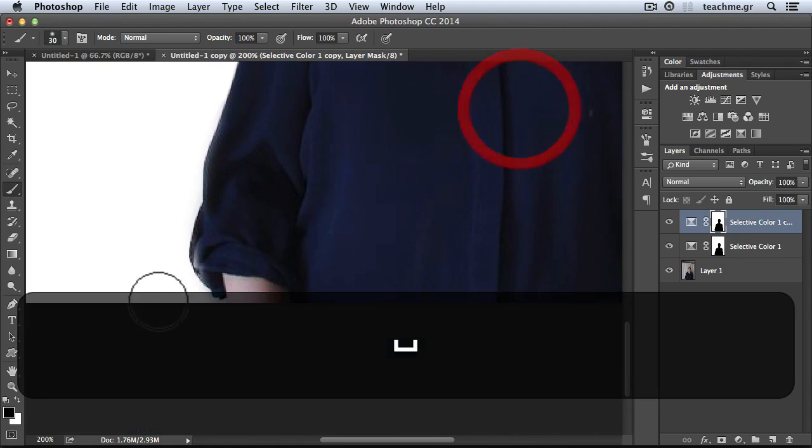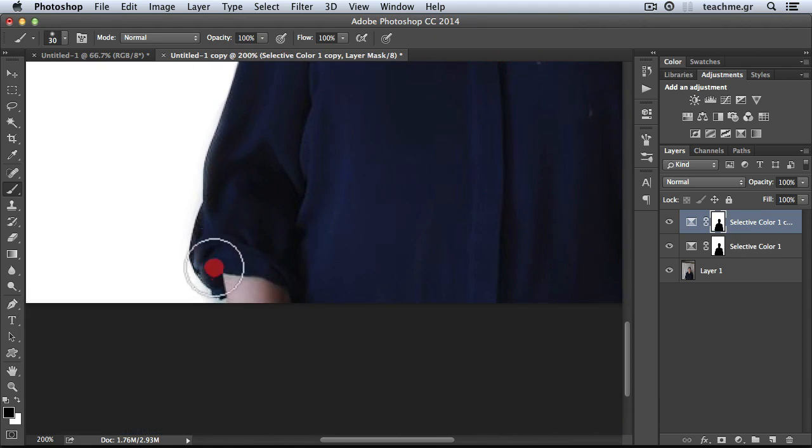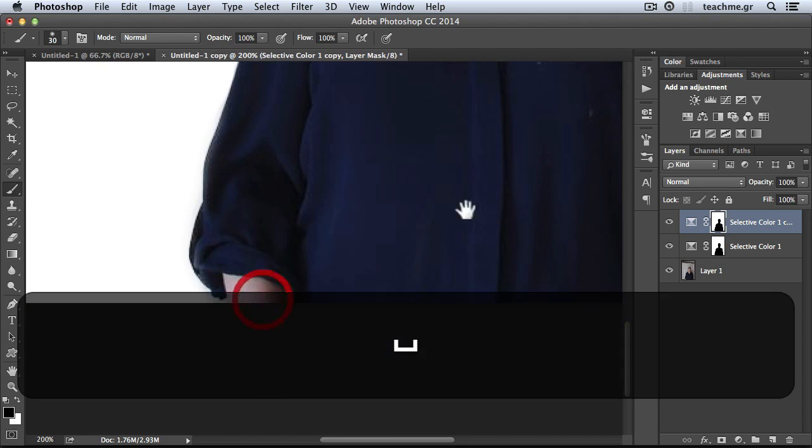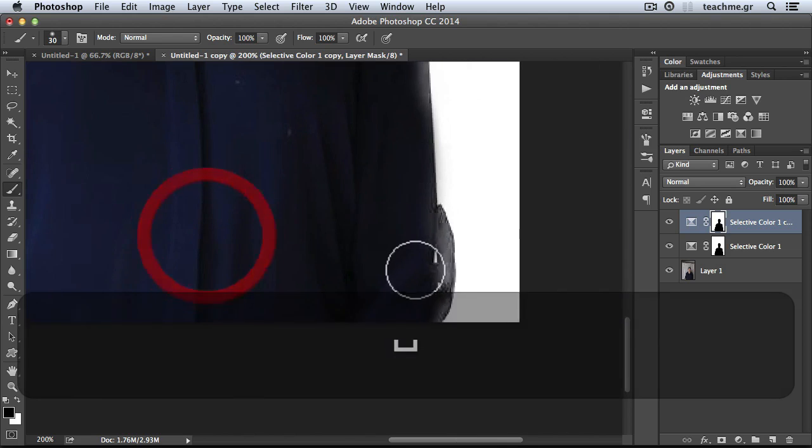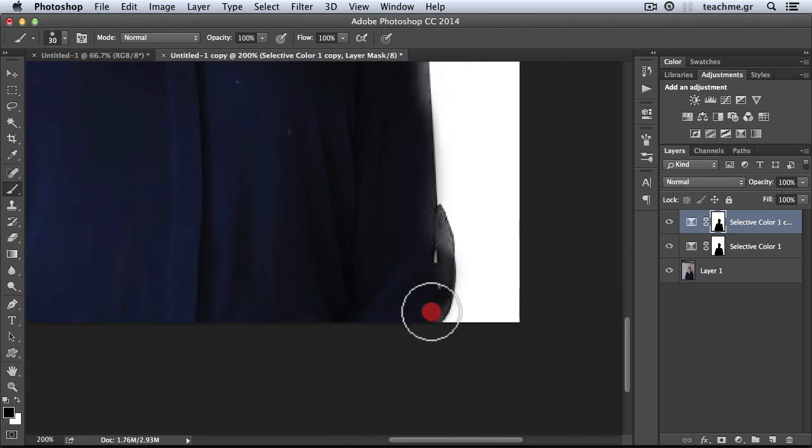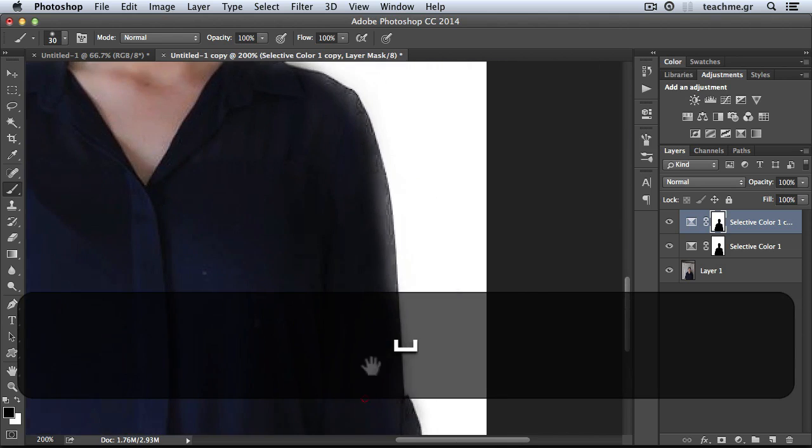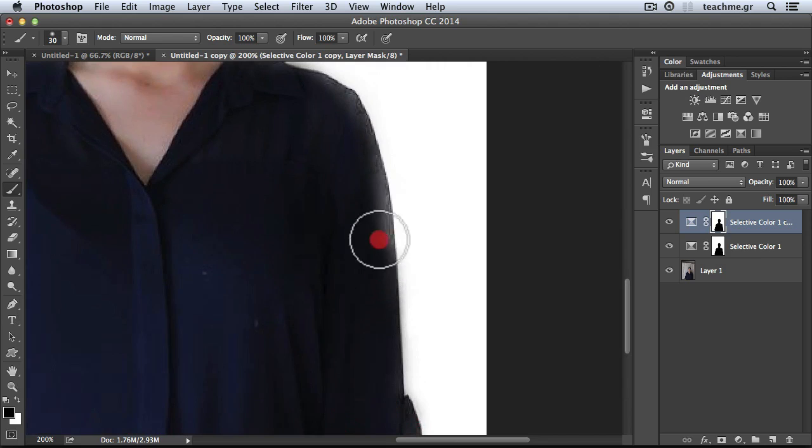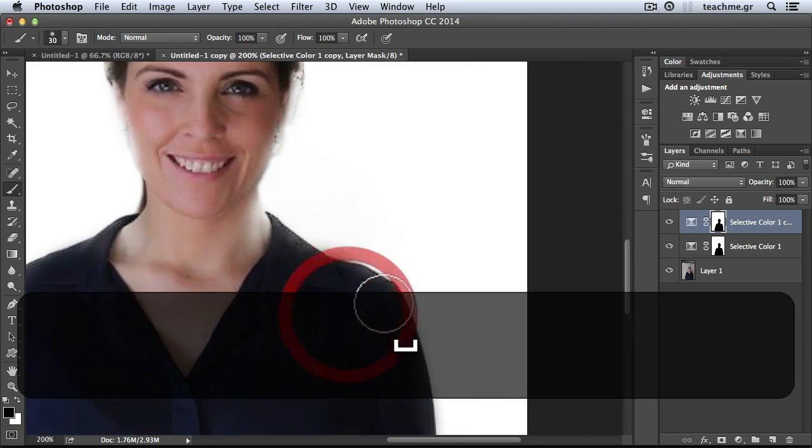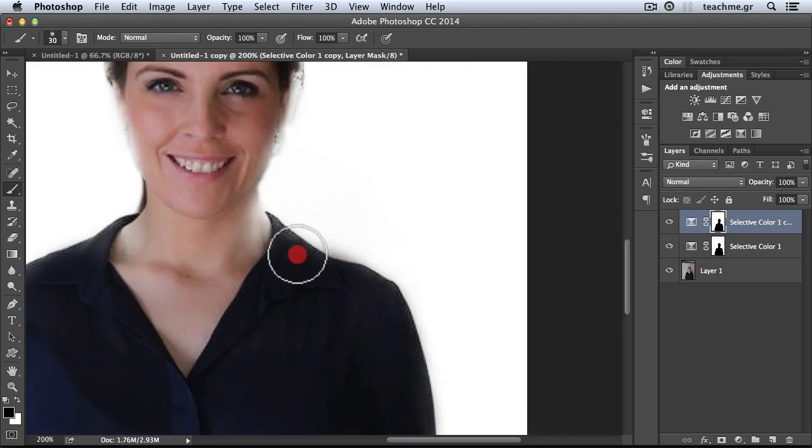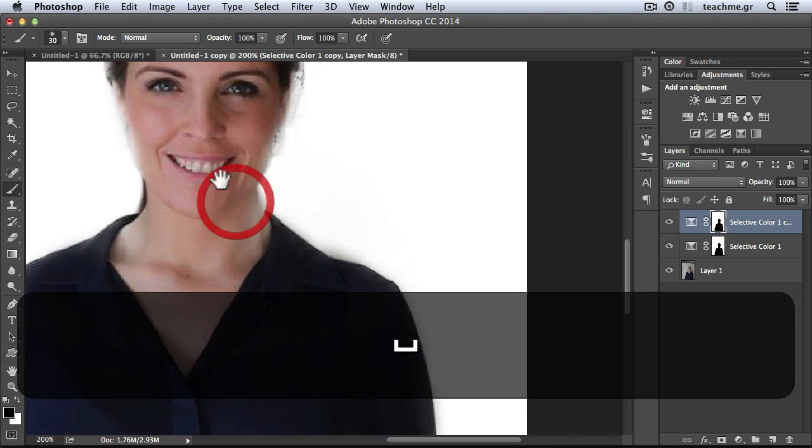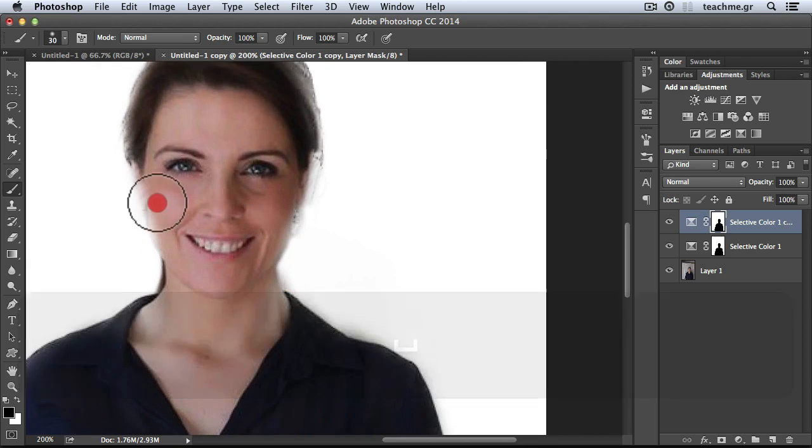No problem. We can just hide those areas with black paint over the mask of the adjustment. Masks are a really great thing in Photoshop, and you have to learn them to create good things inside Photoshop.